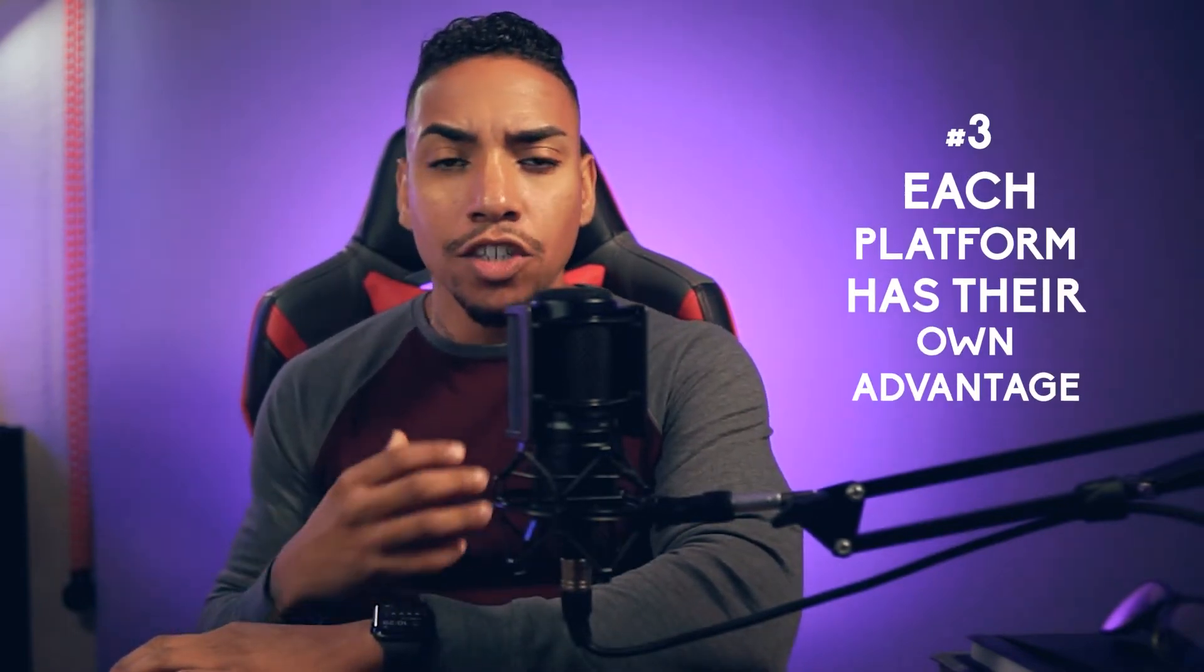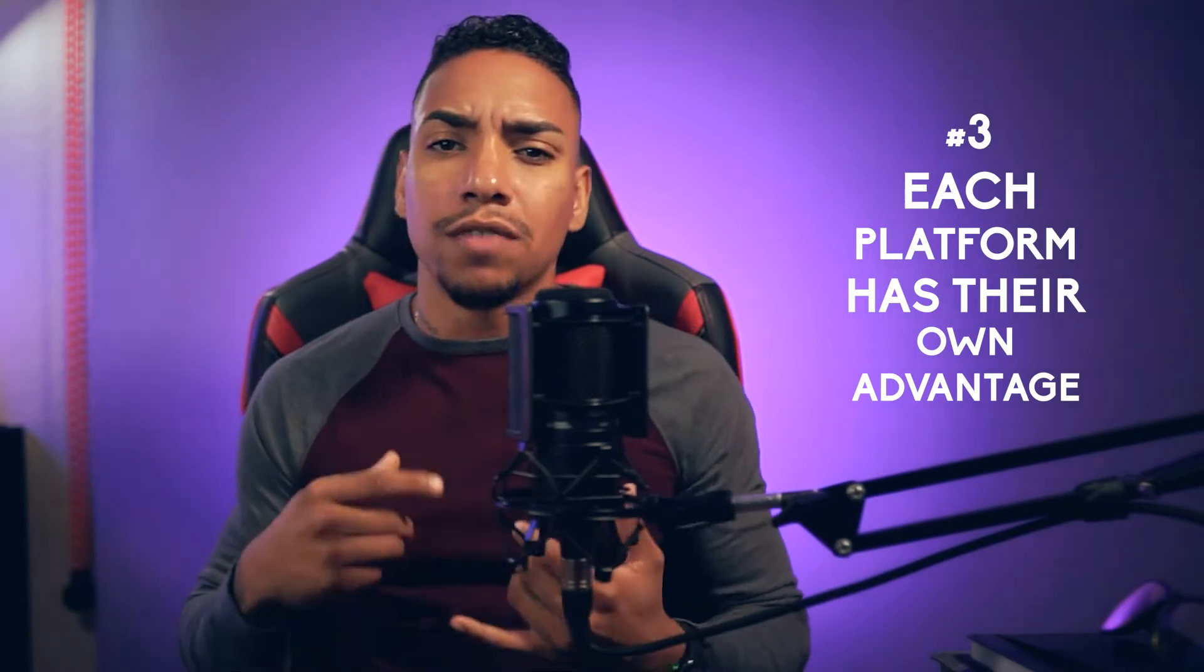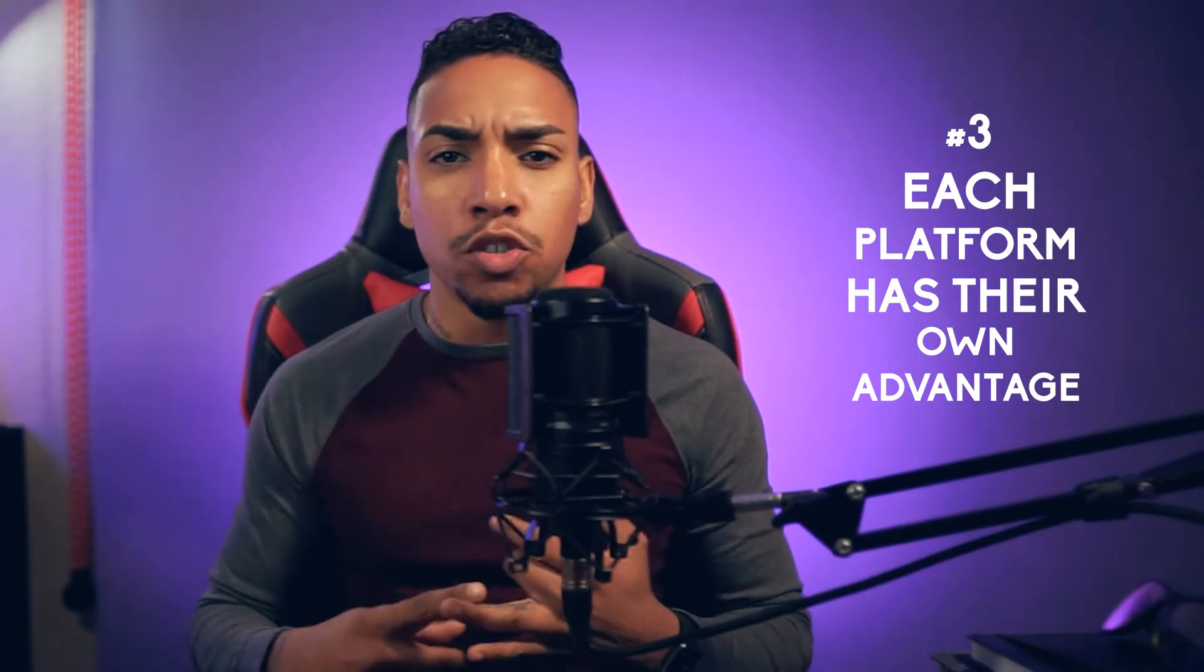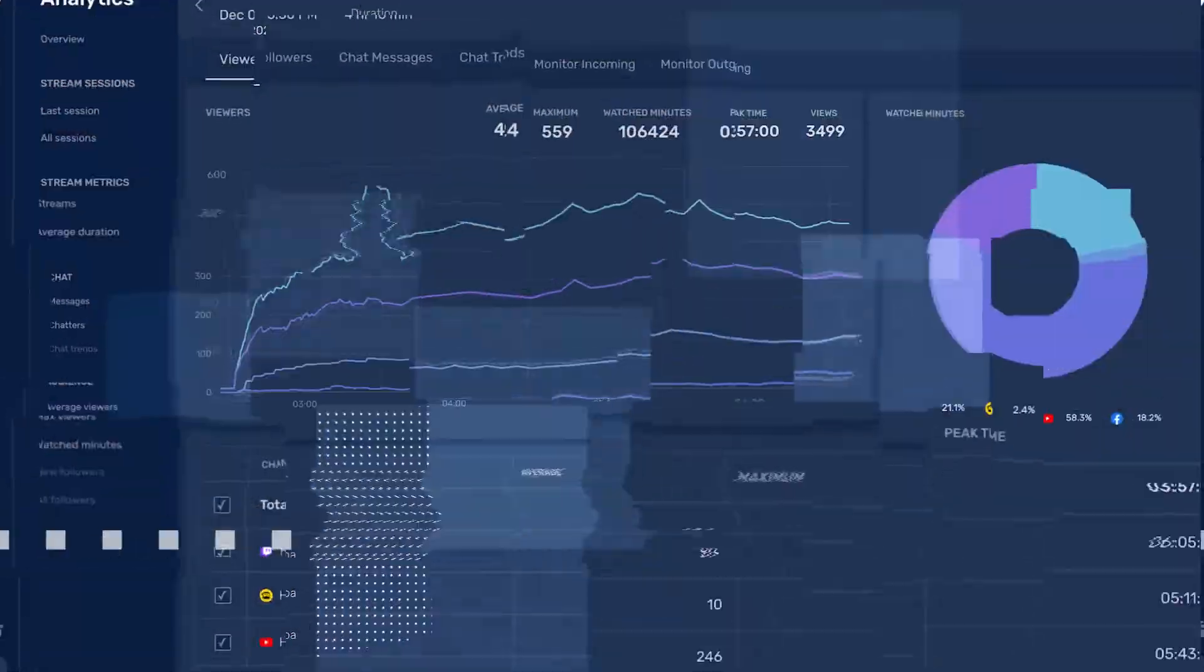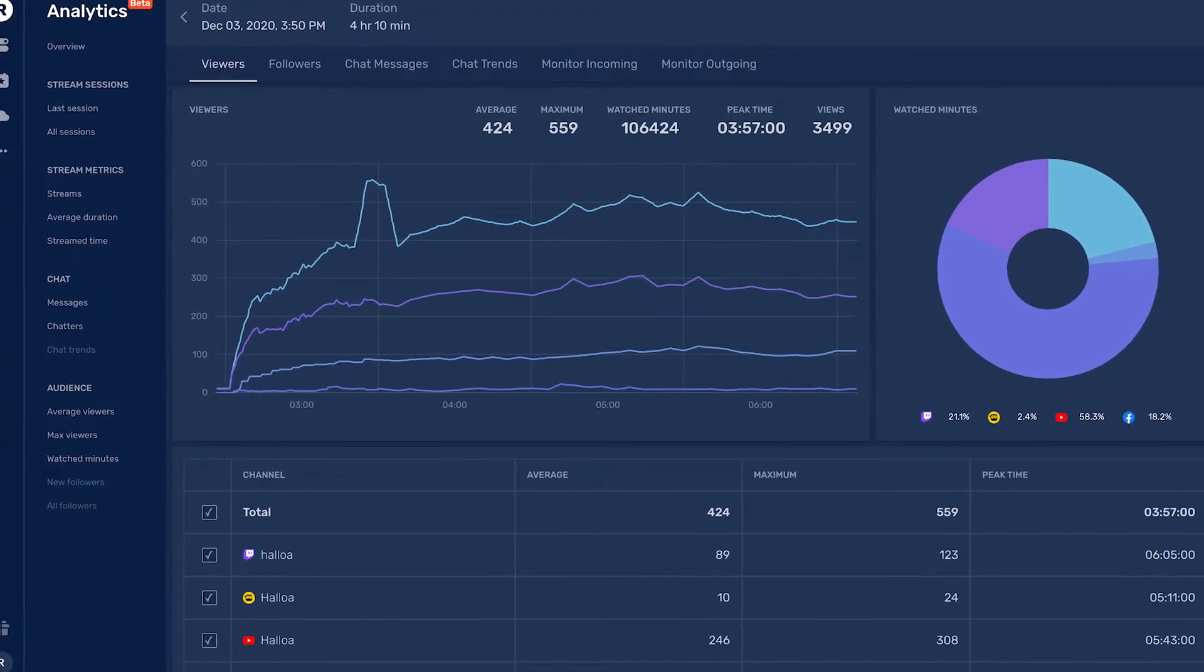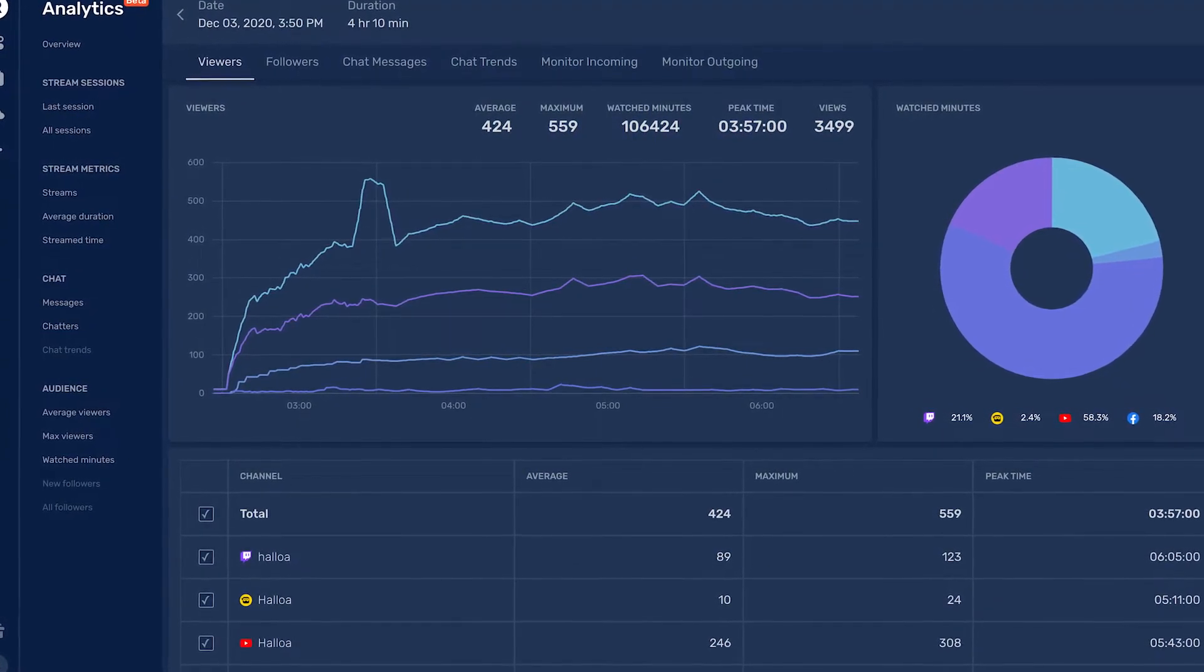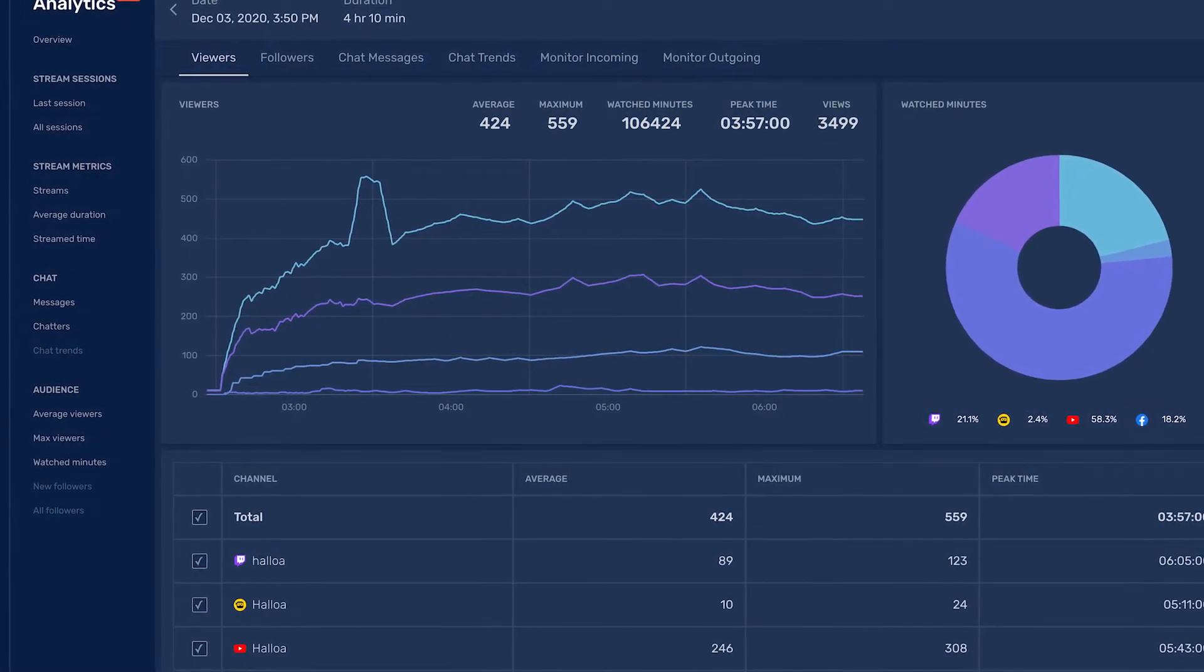Now, the third benefit is that each platform has its own advantages. So you want to take advantage of the benefits of Twitch, YouTube gaming, and Facebook gaming, because each platform has their own data and metrics that allow you to be able to analyze what you're doing. So you're able to look at the engagement from each platform to see if any platform is more popular. And then you can focus your attention on the ones that make the most impact on your content.